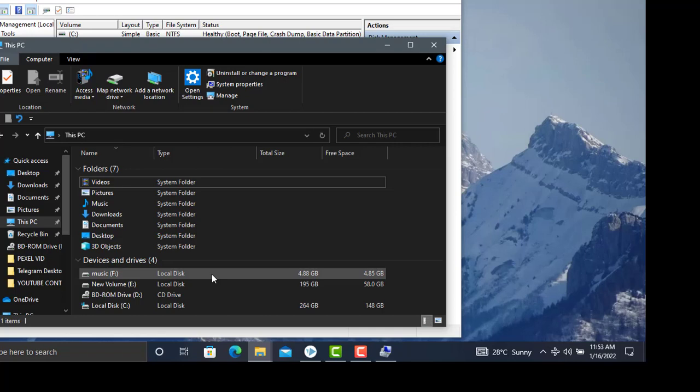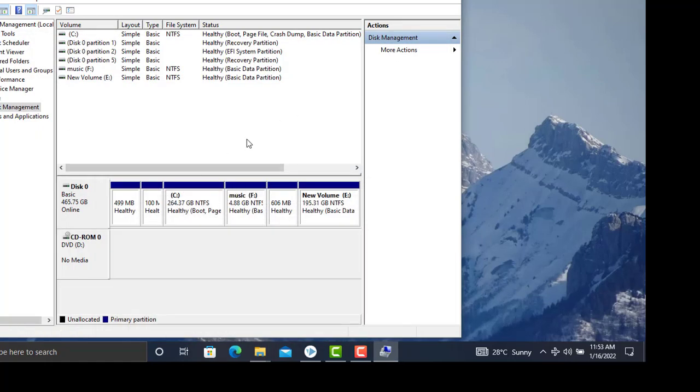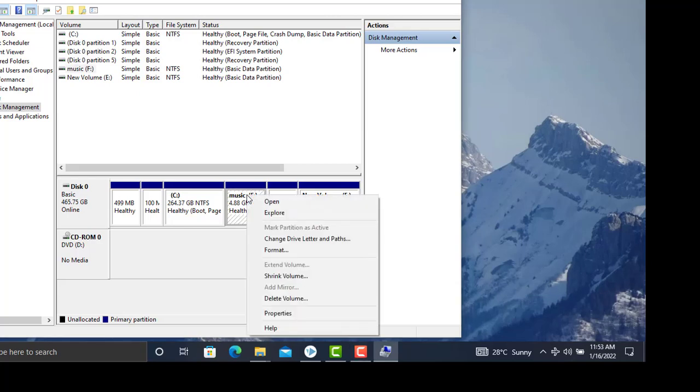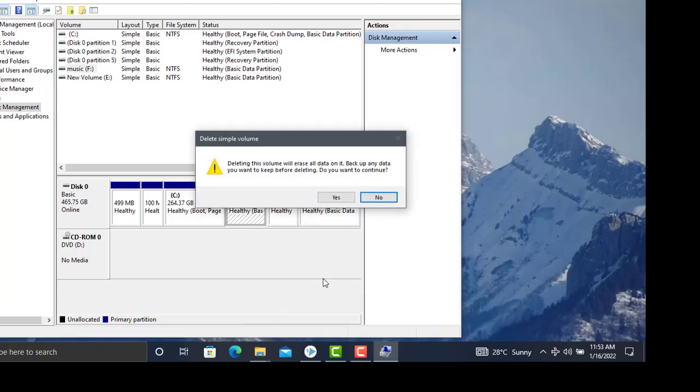Let's see how to delete a partition. Click on the partition you want to delete. Select Delete Volume. Make sure to backup your data before deleting.